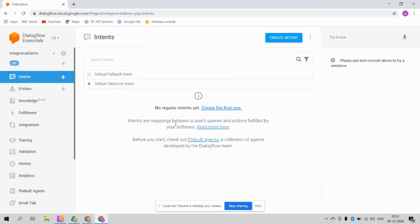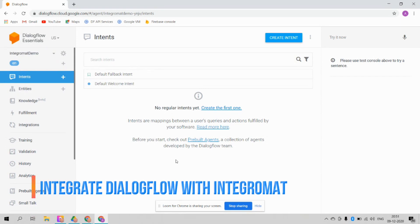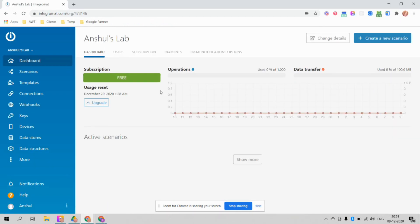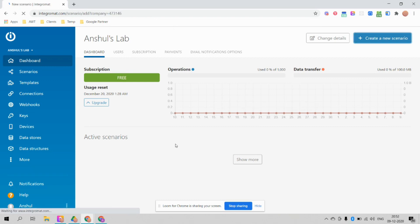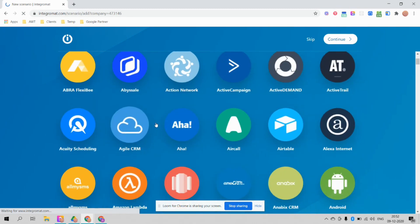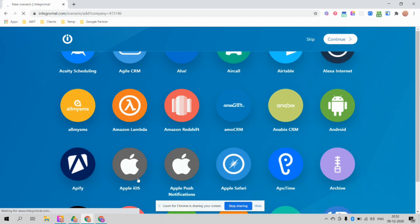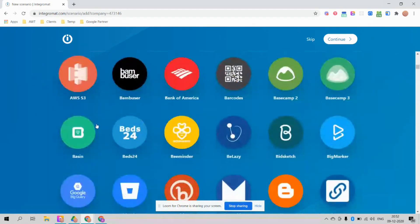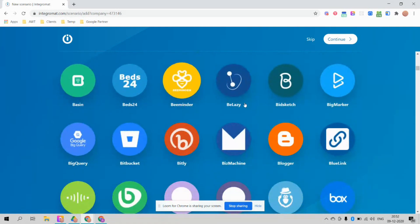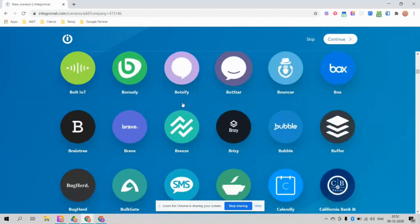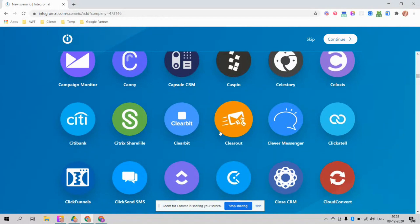Hello friends, welcome to another Dialogflow video tutorial. In this tutorial we are going to see how to integrate Dialogflow with Integromat. Integromat is a nice service which will basically integrate with a lot of different options — like Google Calendar, Active Campaign, Airtable, Apple OS, Box.com, Campaign Monitor, Citibank — you name it, there are lots of options available.